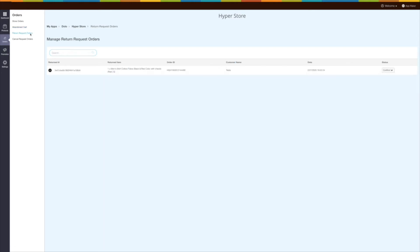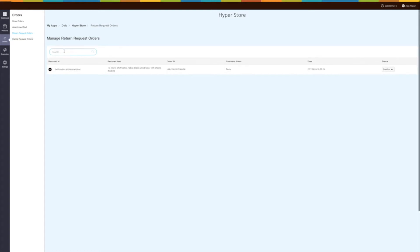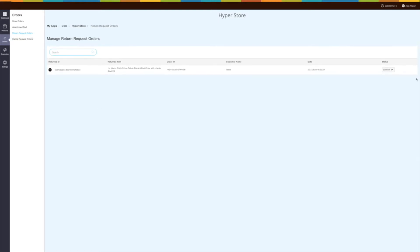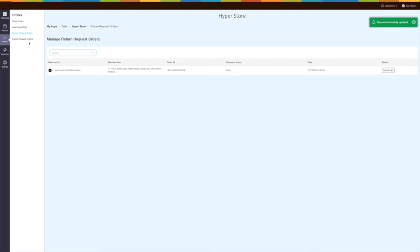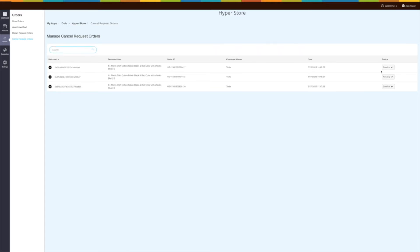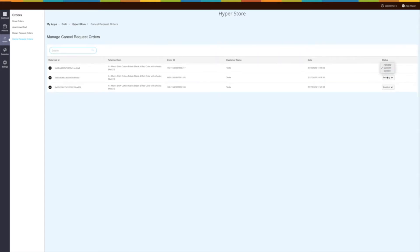In the return request section you can manage all the orders requesting for return — you can accept or reject them from here. In the cancel request section you can manage all the orders requesting cancellation, and you can accept or reject them from here.